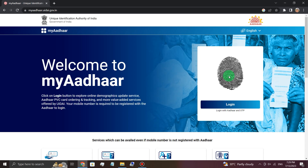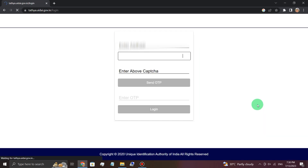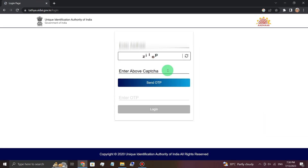If you click there, you will choose the login option. You can choose the login button and click on the login button. Then you will enter your Aadhaar card number.